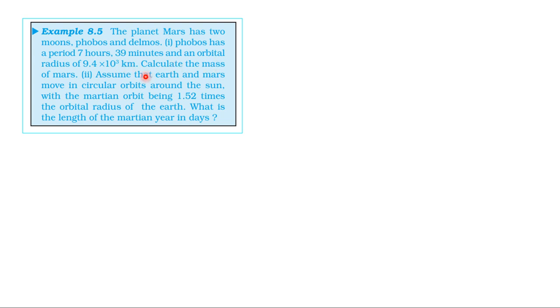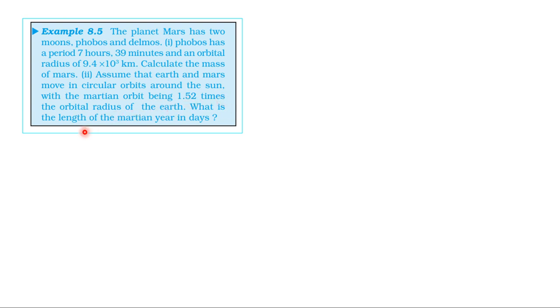Calculate the mass of Mars. For the second part, assume that Earth and Mars move in circular orbits around the Sun, with the Martian orbit being 1.52 times the orbital radius of the Earth. What is the length of the Martian year in days?